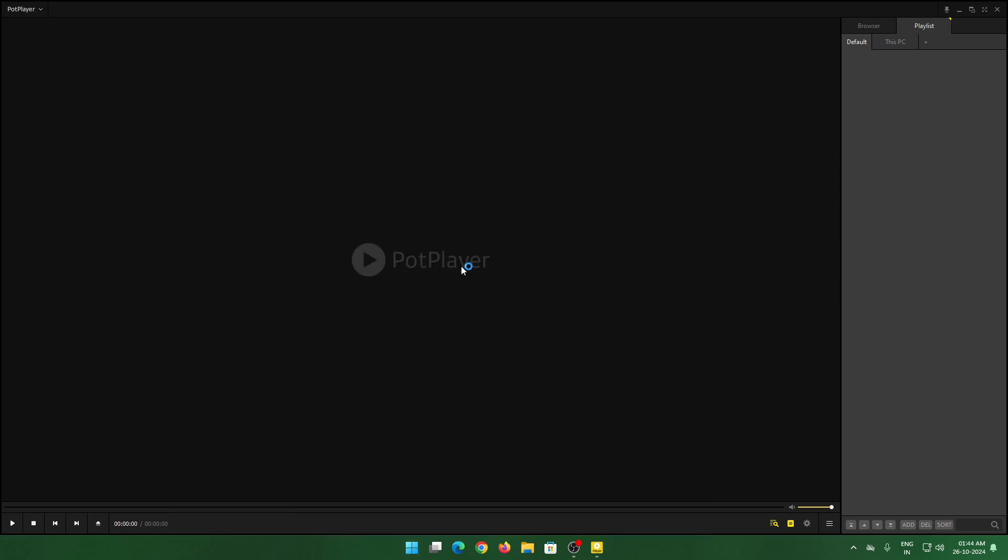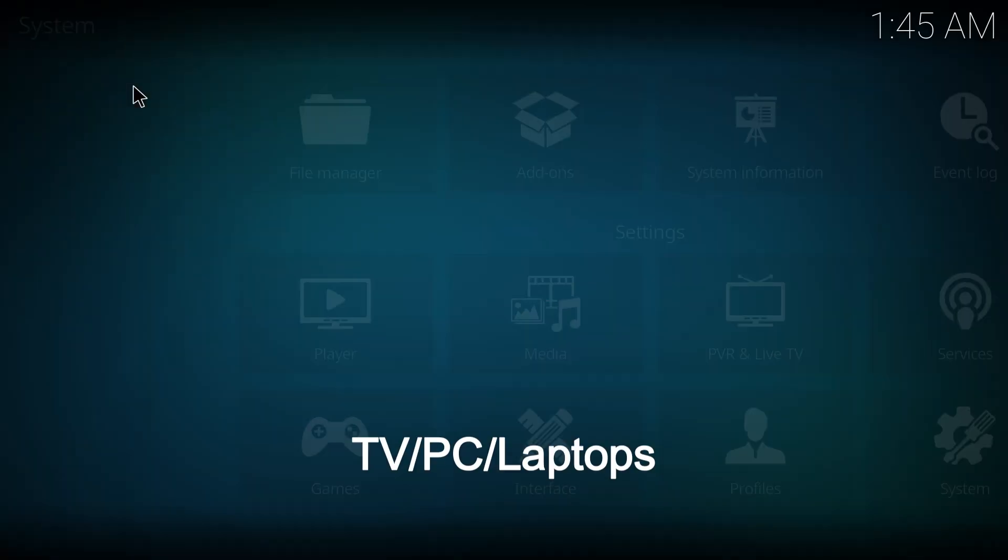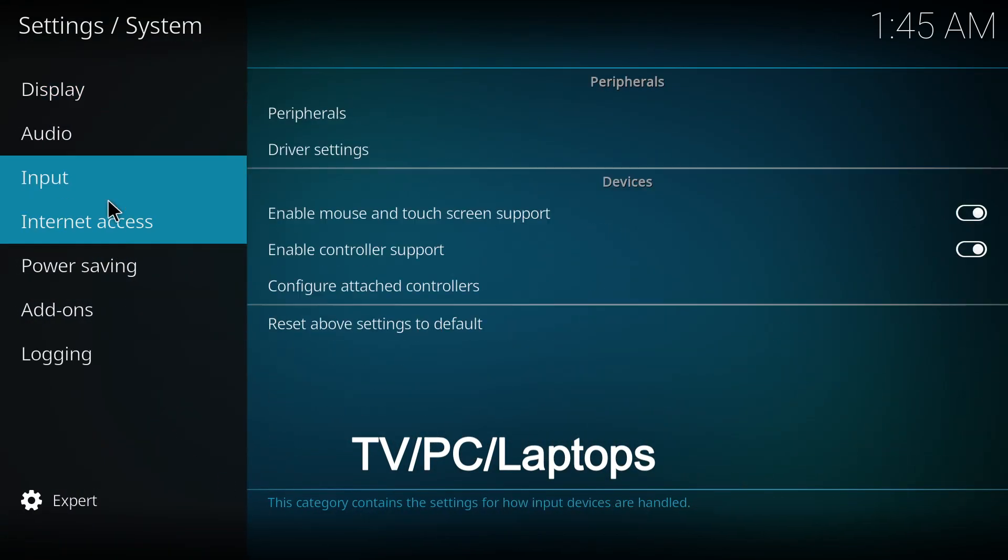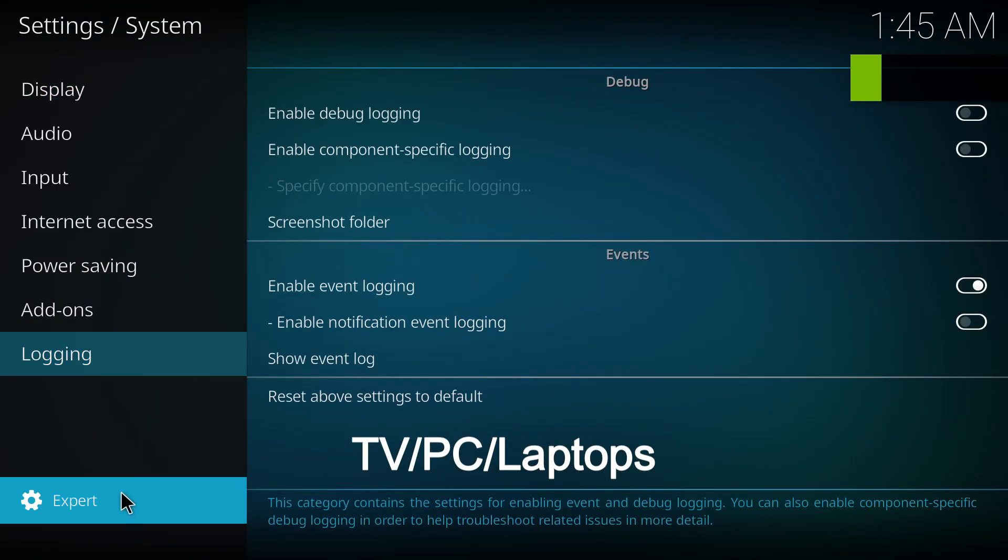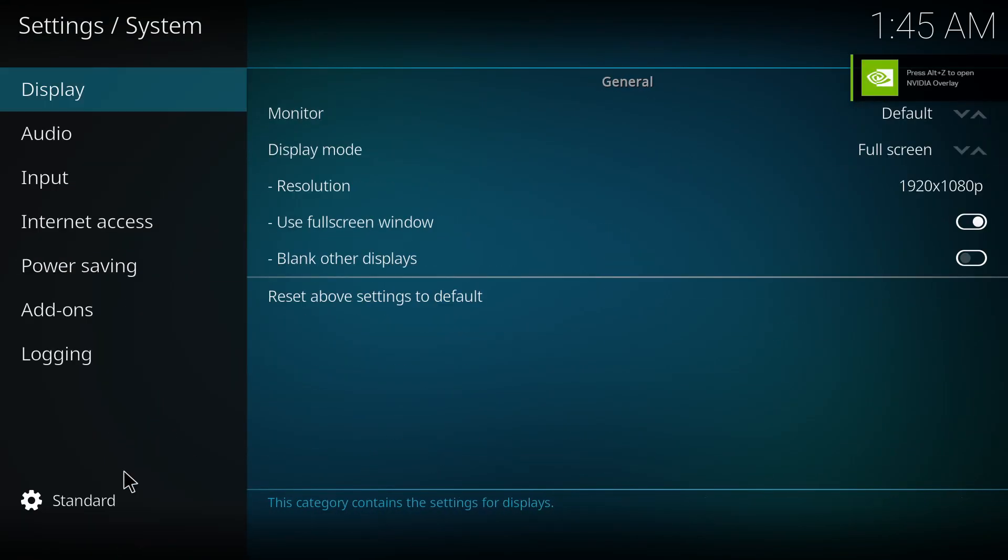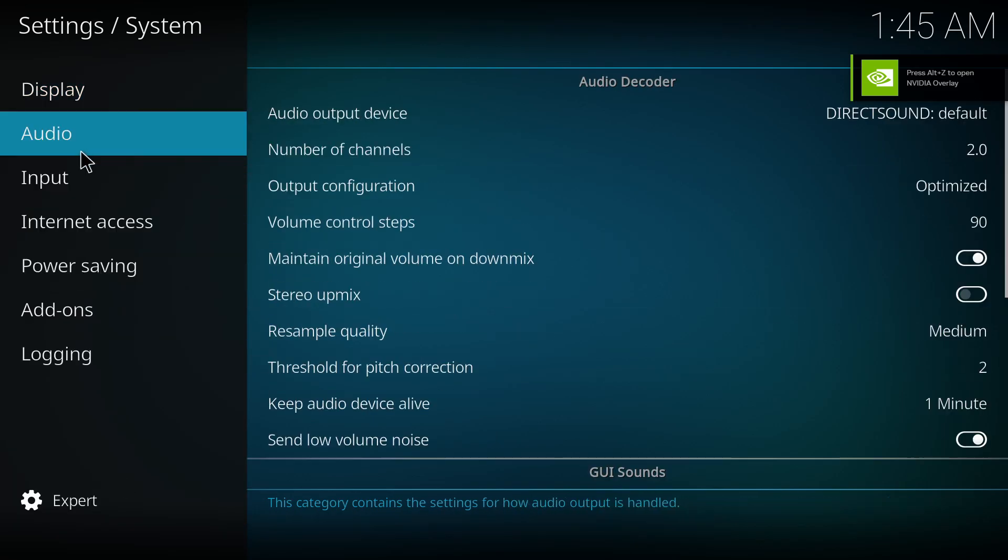So once you install Kodi, you can directly go to settings, system. Change your mode to expert—it will be at basic, you've got to go to expert.